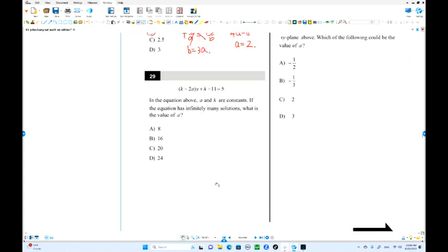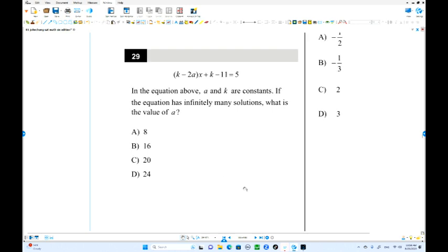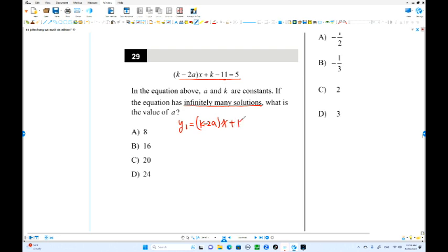Number 29. We have K minus 2A times x plus K minus 11 equals 5. But the equation has infinitely many solutions — meaning the equations are identical. The left-hand side and right-hand side expressions must be the same. You can think of Y1 equals K minus 2A times x plus K minus 11 and Y2 equals 5.